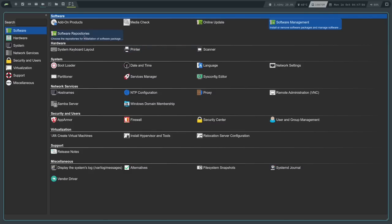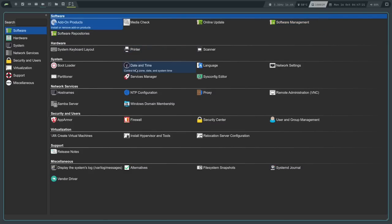The software update is separate from Software Management - you do that from the Online Update section. You can also manage the software repositories themselves inside of YAST. Just like other settings managers, you can manage the printer, scanner, keyboard layout, bootloader settings, date and time, language, network settings, and you can manage your partitions right from YAST as well.